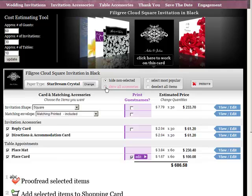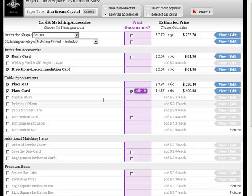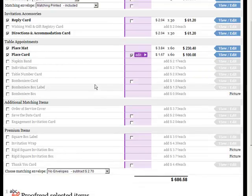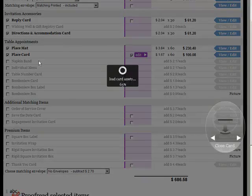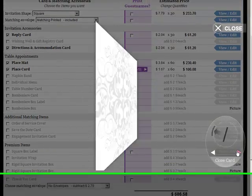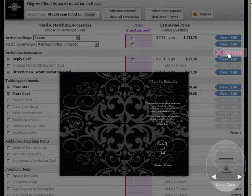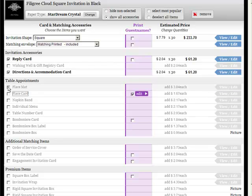You can also have a look at all of the accessories available in that particular design. Any item that you want to take a look at, you simply click on it and it'll give you that 3D preview that you're used to. If you like that particular item, you can select it or deselect any item that you want.